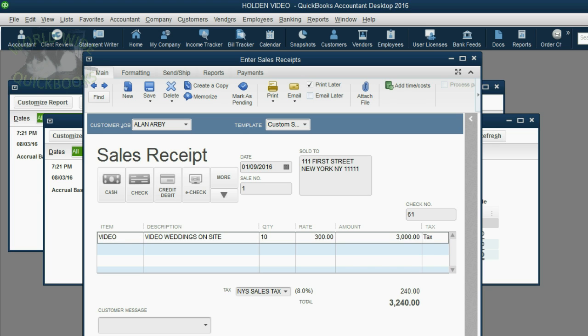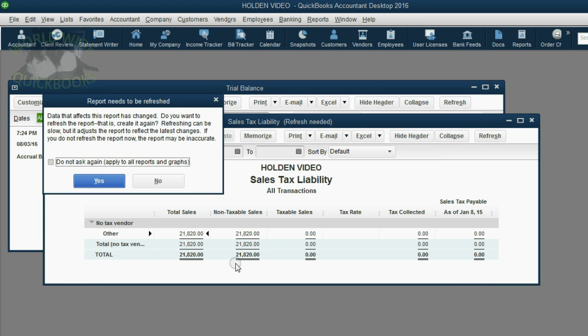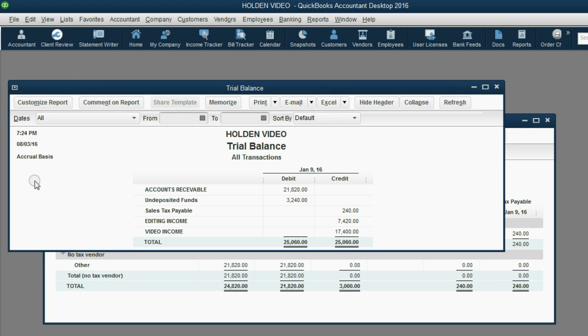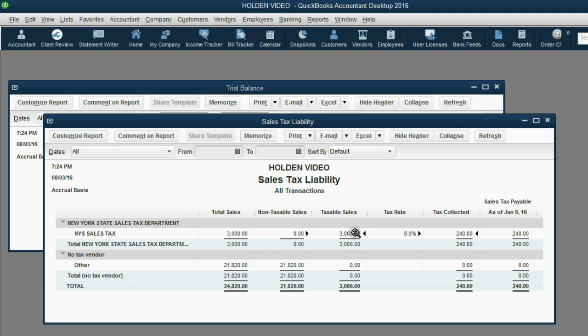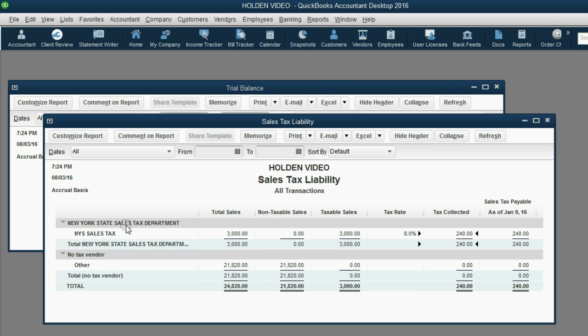After we click Save and Close, you can click Yes to refresh the reports and you can see sales tax payable shows up for the first time in the trial balance as $240. You will also notice that New York State tax shows up as $240 for the taxable sale of $3,000. So the first $21,820 of income in this file were non-taxable sales and this $3,000 that we just earned right now are taxable sales and the amount of the tax for New York State is $240.